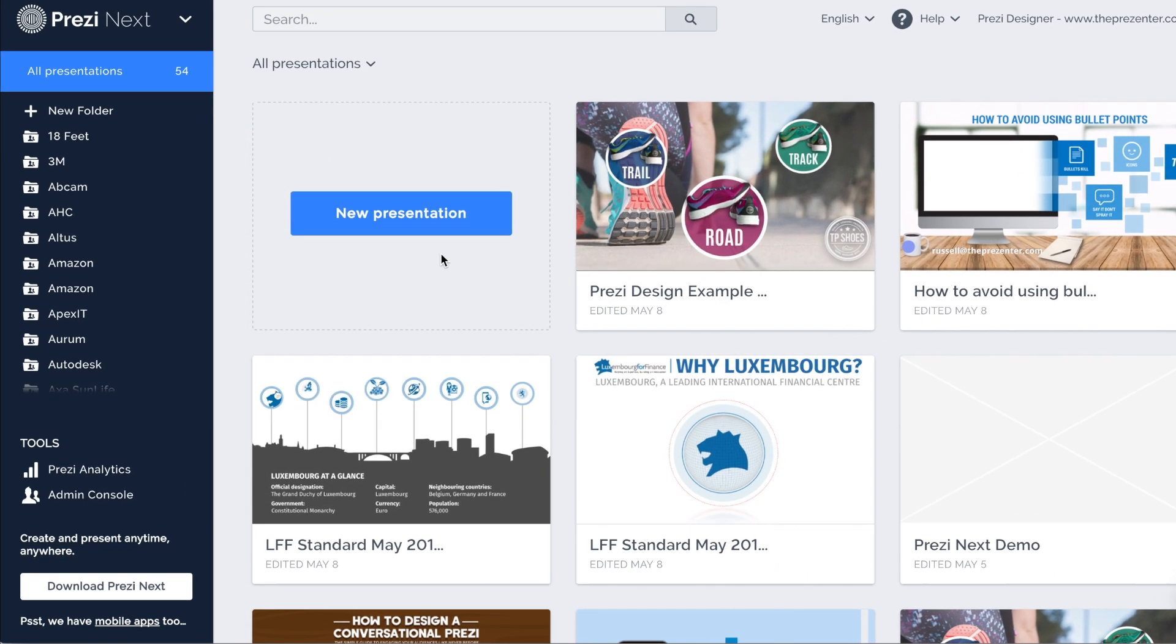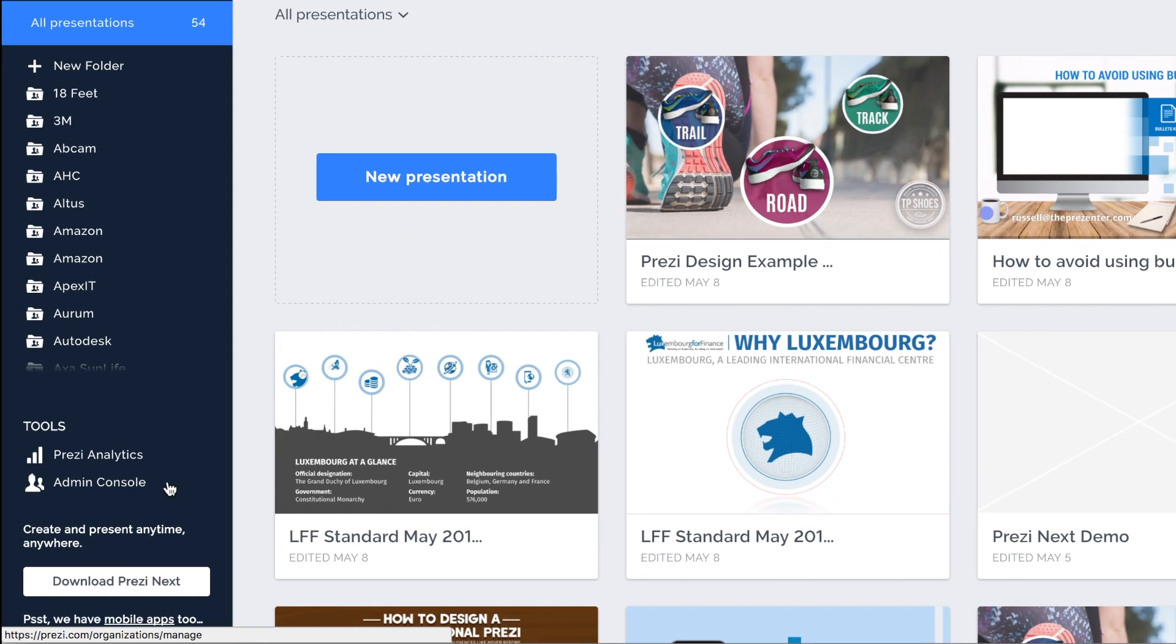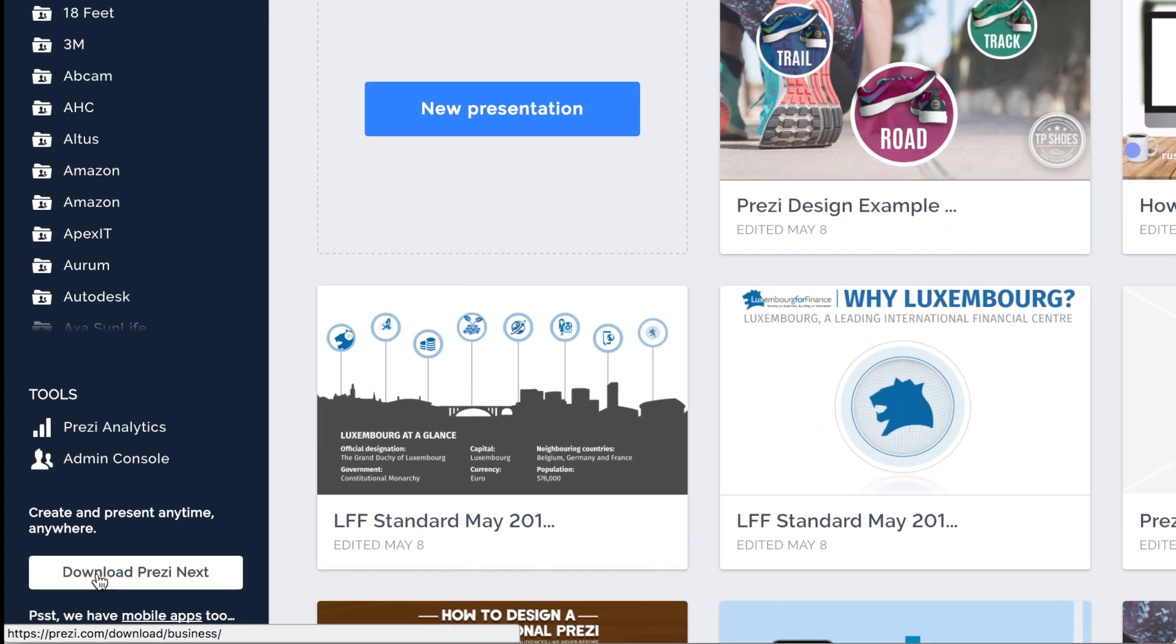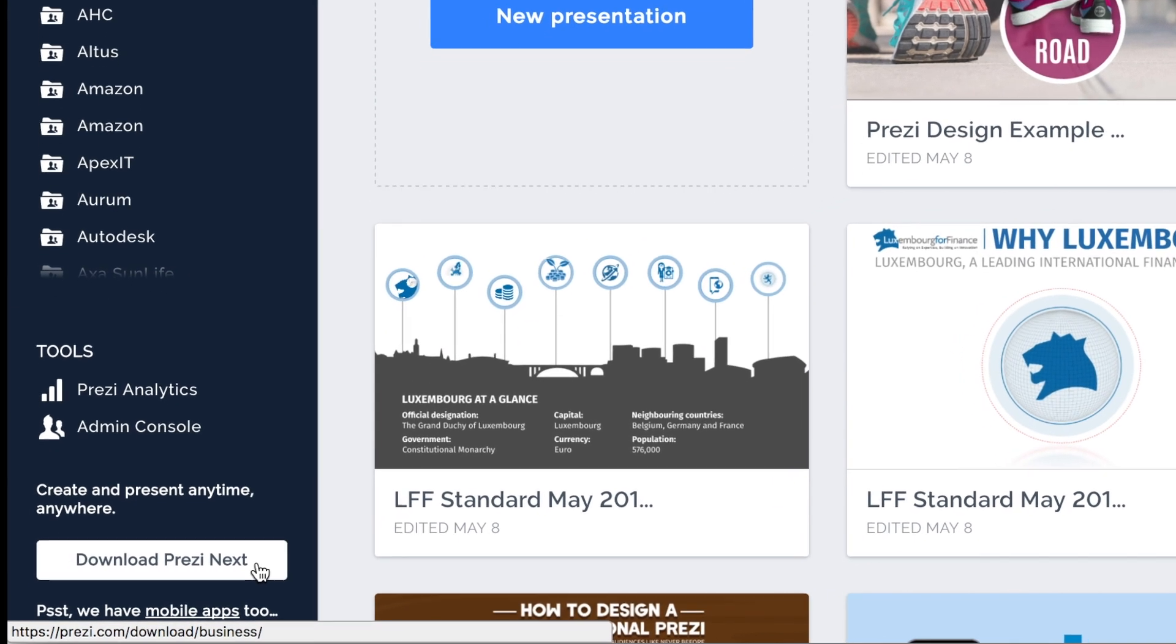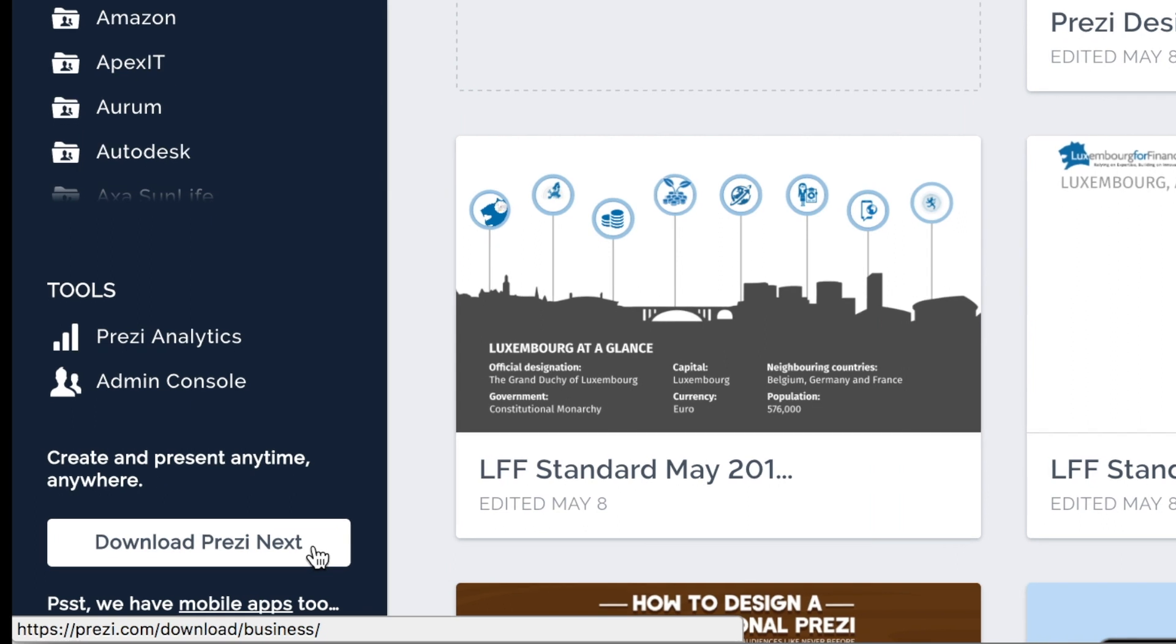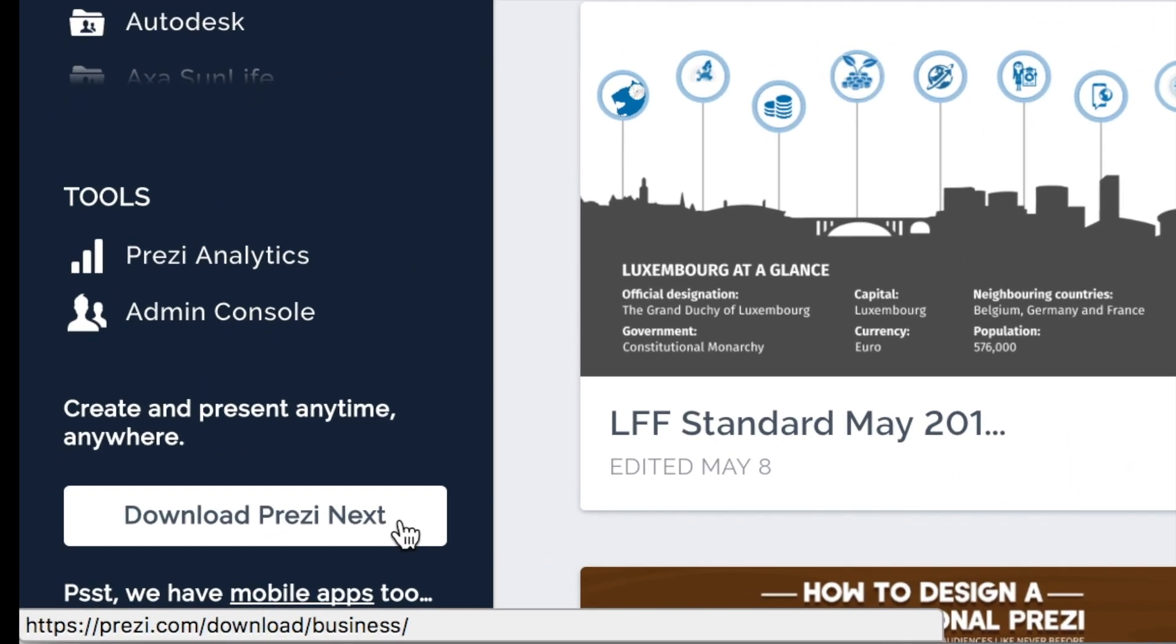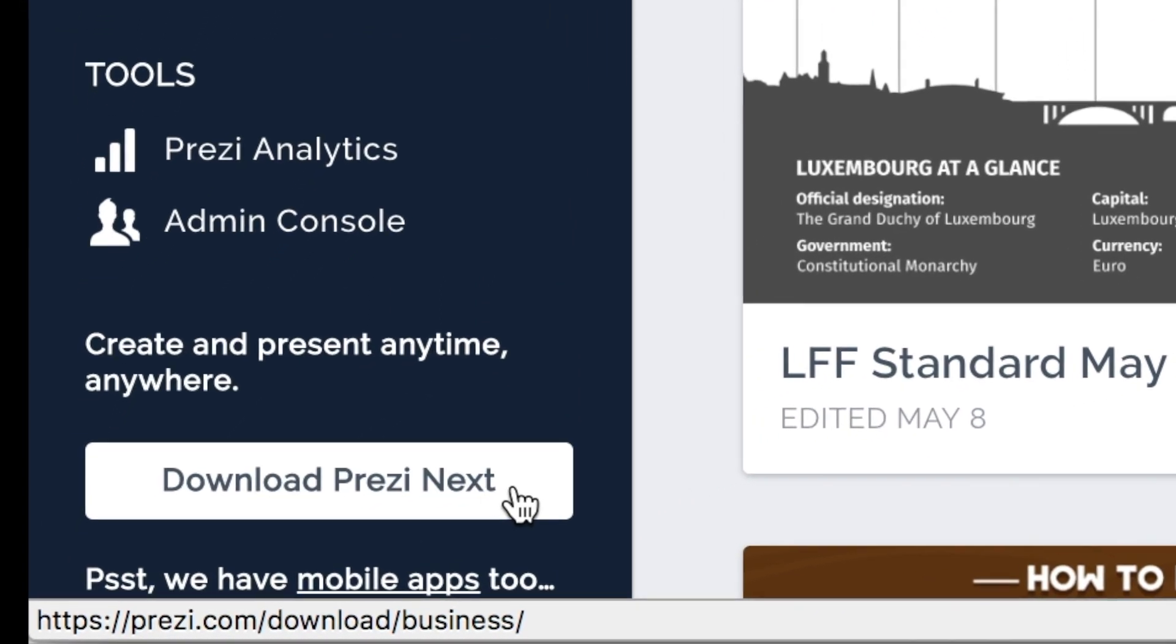What I want to point out to you is the ability to use Prezi offline. Down here on the bottom left hand corner there is a button that says download Prezi next, and I would encourage all of you to click that button right now and get the Prezi next software installed onto your machine.